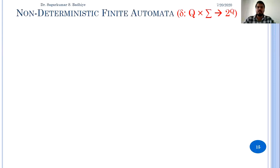Good morning and welcome back to the next class on theory of computation. In this class we are going to learn about non-deterministic finite automata. NFA is similar to deterministic finite automata except that delta is given by Q cross sigma, which maps to 2 to the power Q, that is the power set of Q.